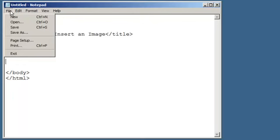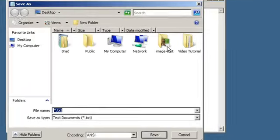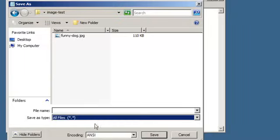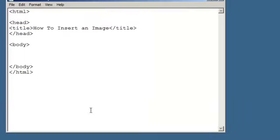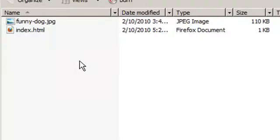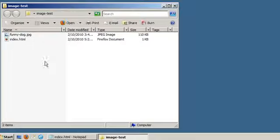First off, let's save this in the same directory as our image. Save it as index.html. So now we should have a folder that has an image and a file.